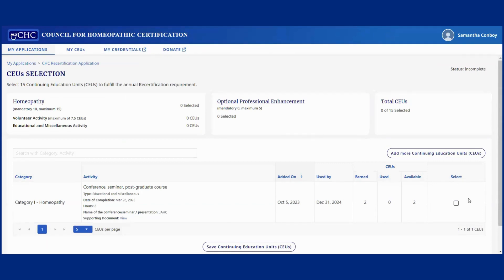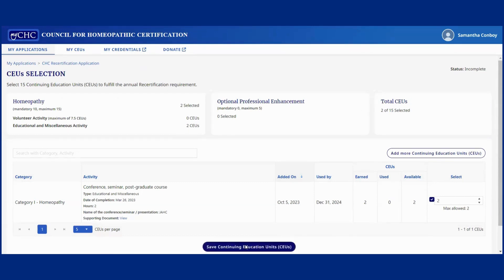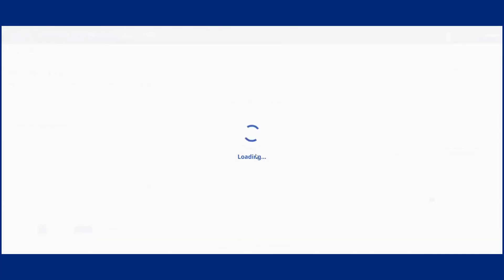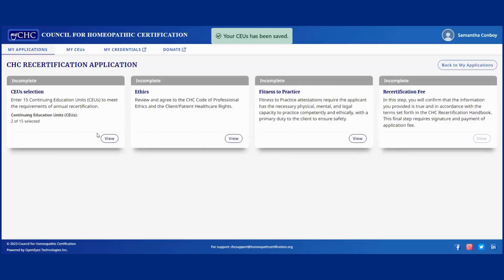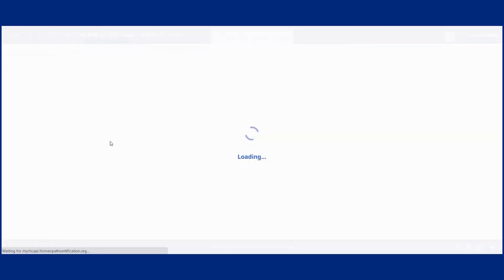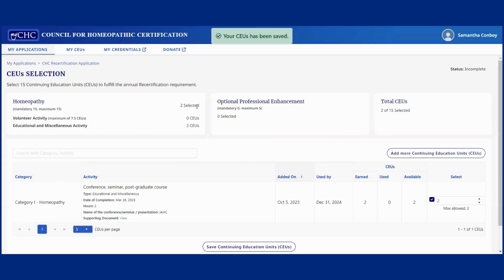you just want to check on that and then navigate to however many you want to select. Then click on save, click on yes, and then this should now show that I have two selected.